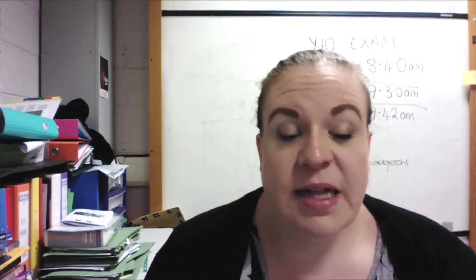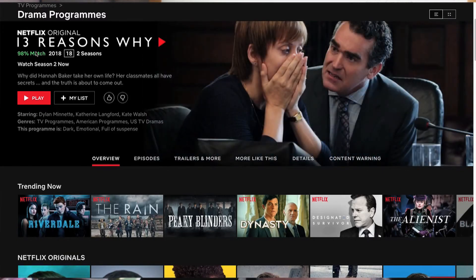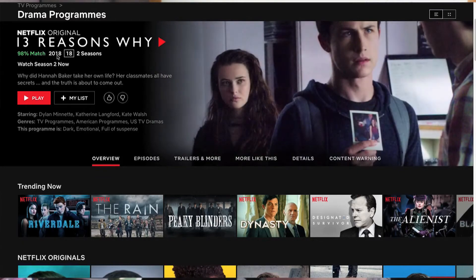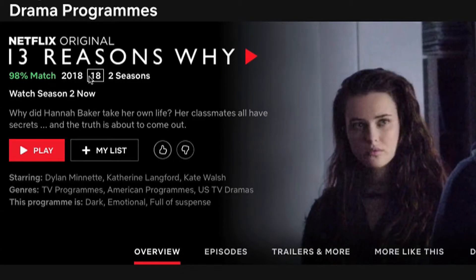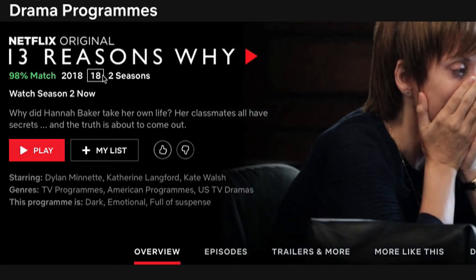Underneath the title you'll find something that tells you whether the program matches the title that you've searched for. It will also have the year of release — in this case 2018 — and you will also have 2018 on your website. All programs on streaming sites are rated by the BBFC, the British Board of Film Classification, even if they're TV programs.